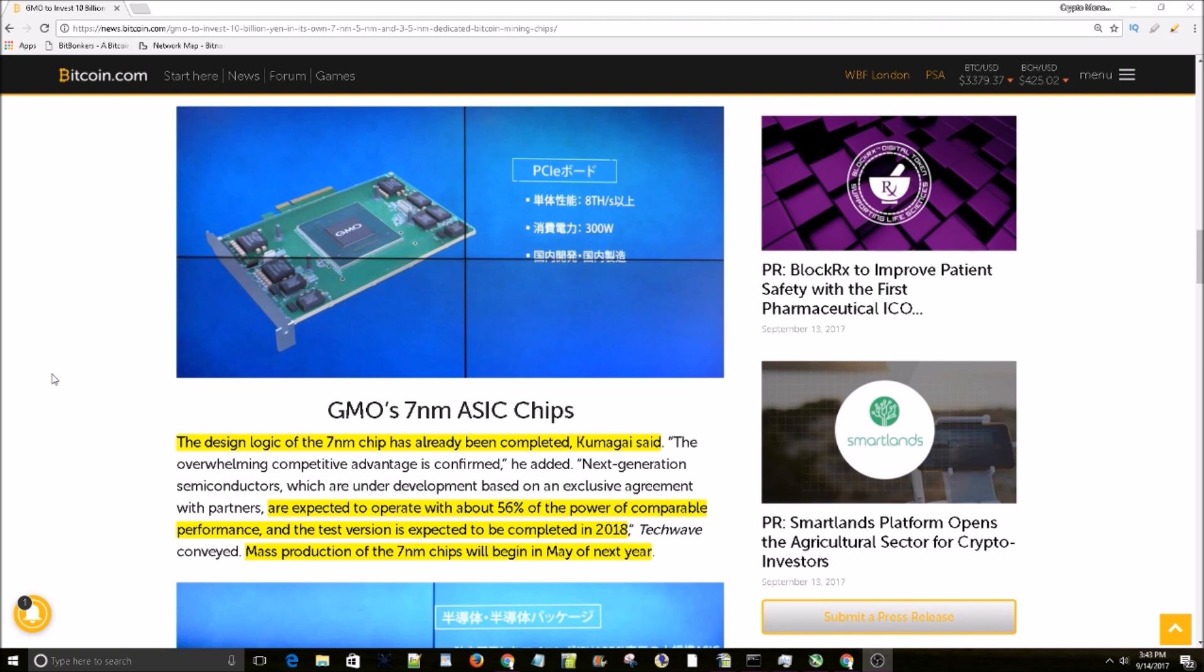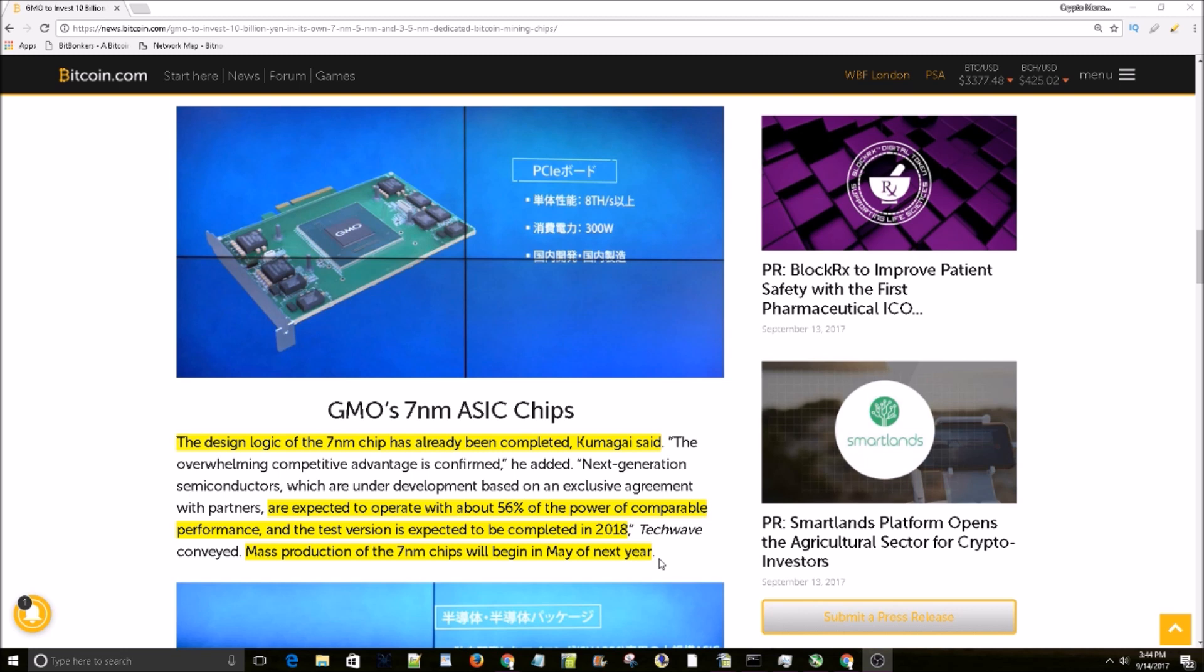amount of terahashes of Bitcoin ASIC power. Mass production of the 7 nanometer chips will begin in May of next year, so we have a little under a full year to wait until these things are available in mass to